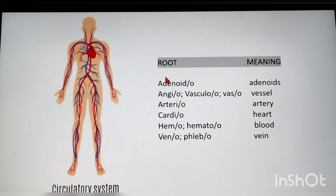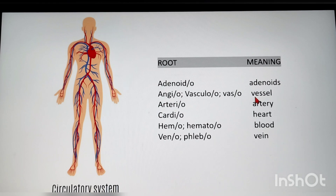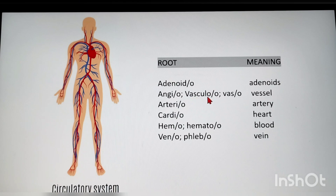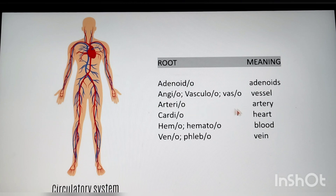Next is the circulatory system. Root words and meanings: adenoido — adenoids; angio/vasculo/vaso — vessel (angioplasty means repair of the vessels; vascular system means related to vessels); arterio — artery (arteriosclerosis means sclerosis in the artery); cardio — heart (cardiomegaly means enlargement of the heart).